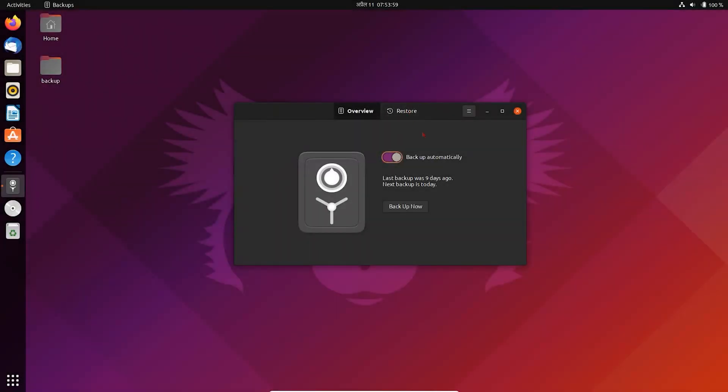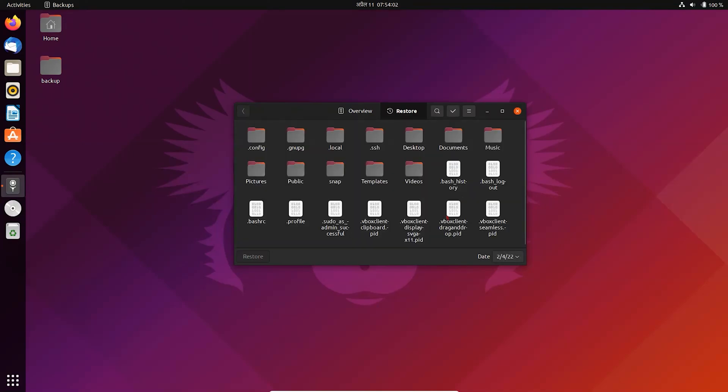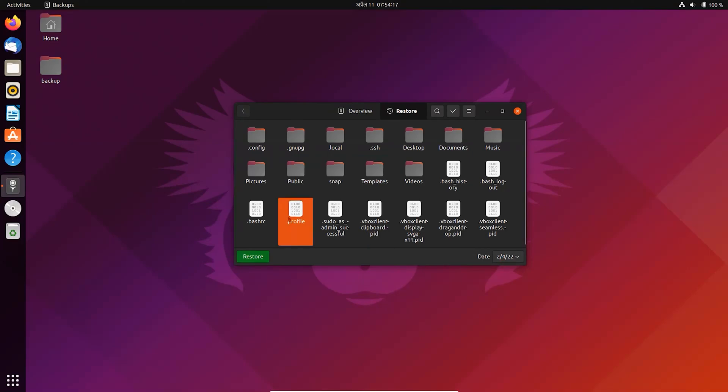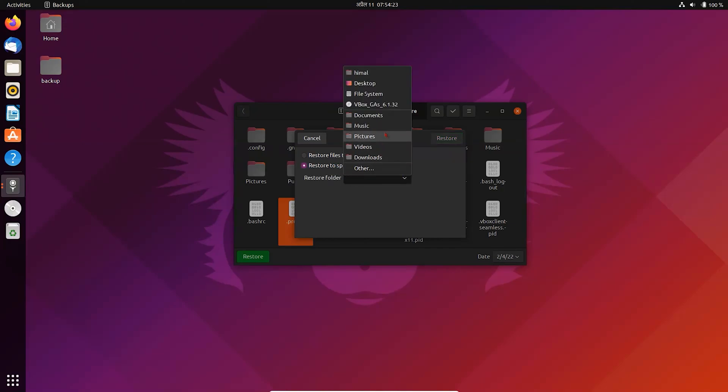Now to restore, just go to that segment. It will scan for backups and allow you to restore the selected files or folders. Let's restore this file from backup to a specific folder.